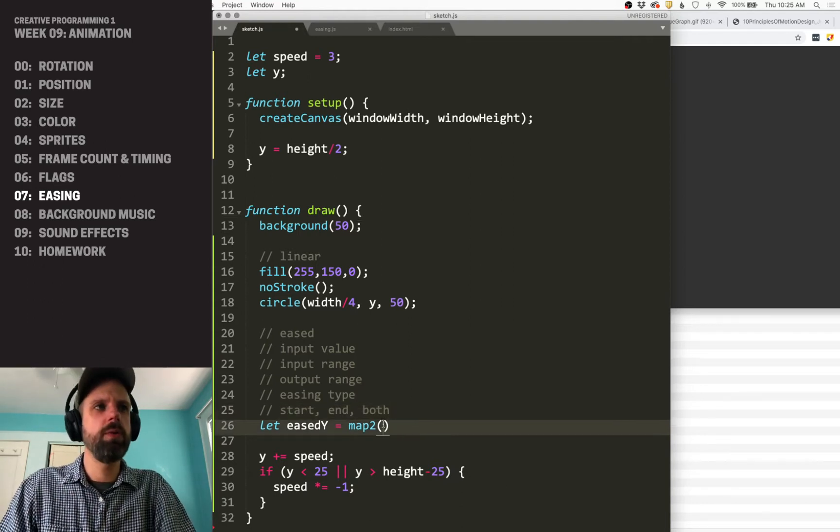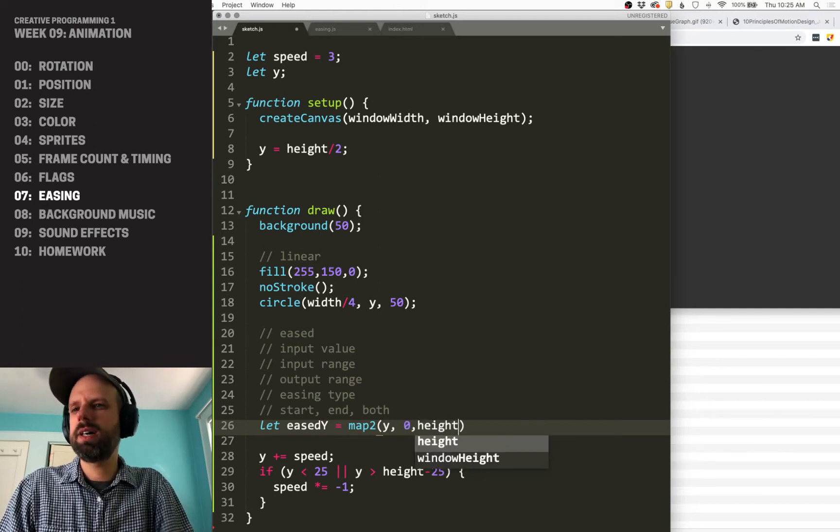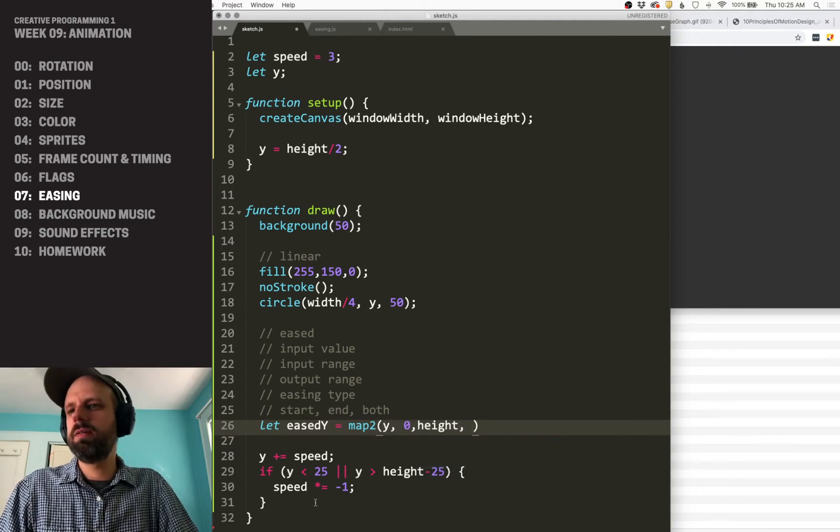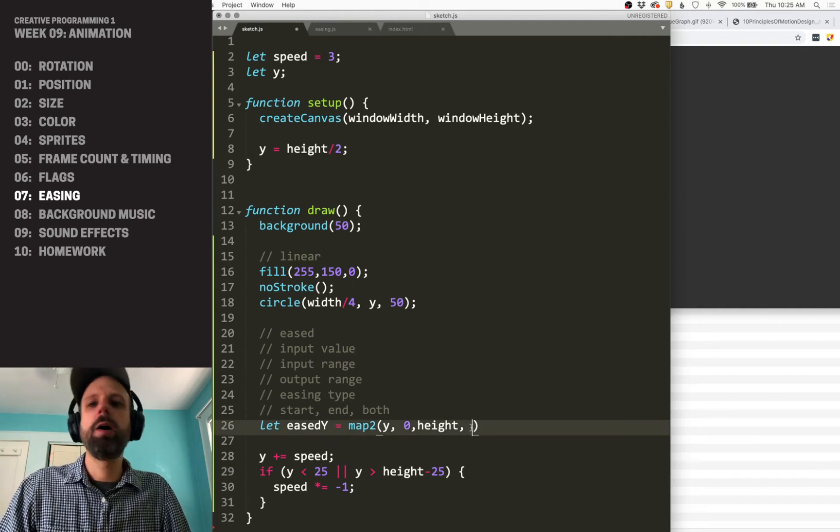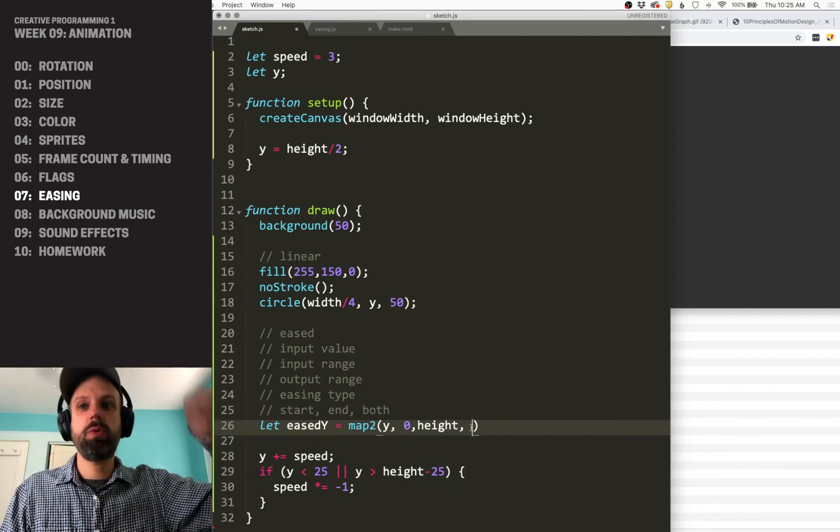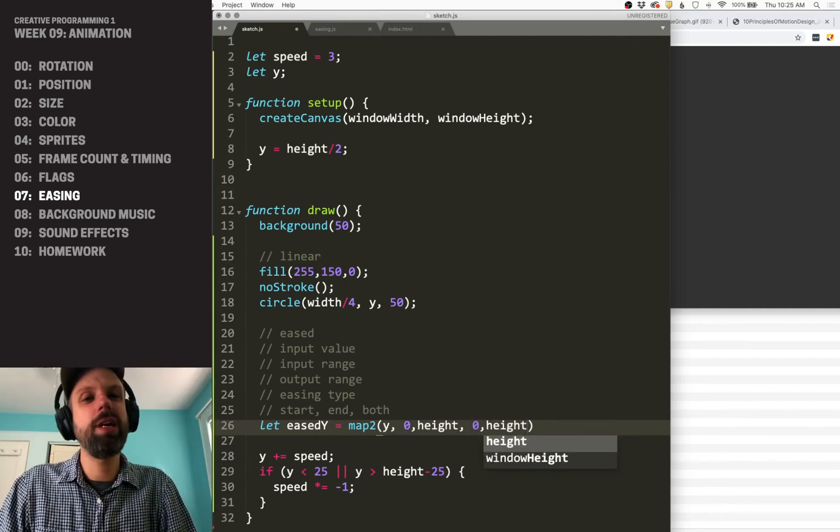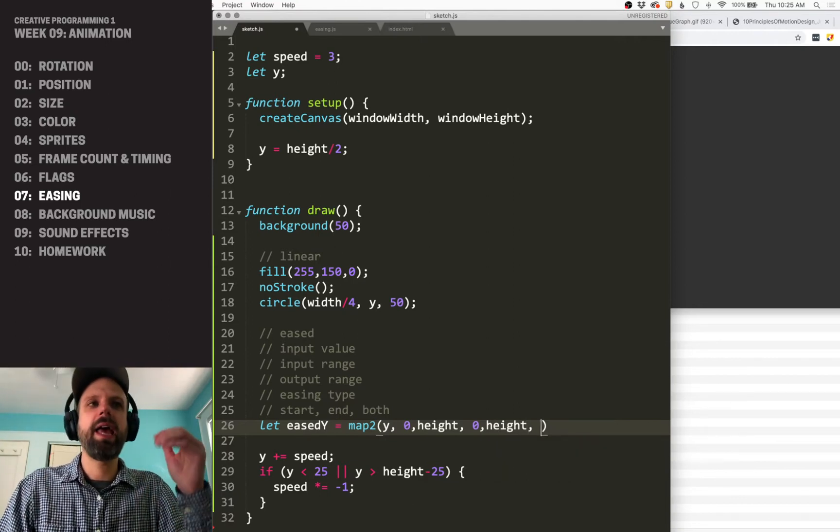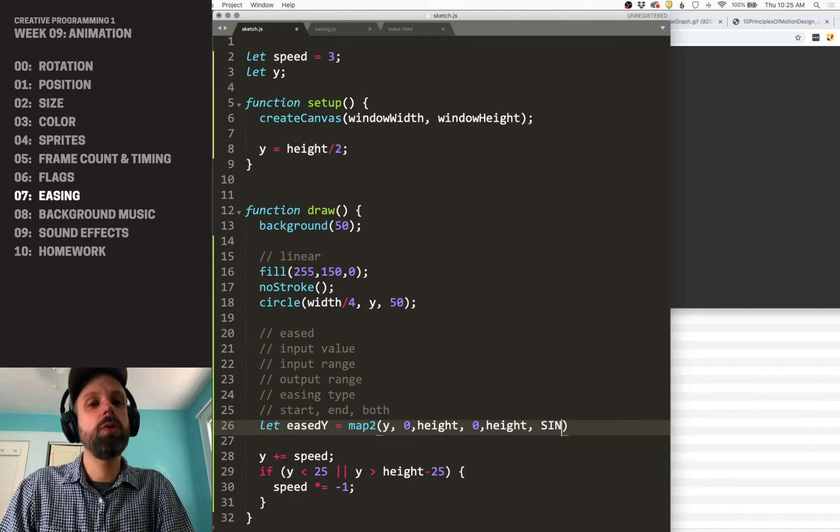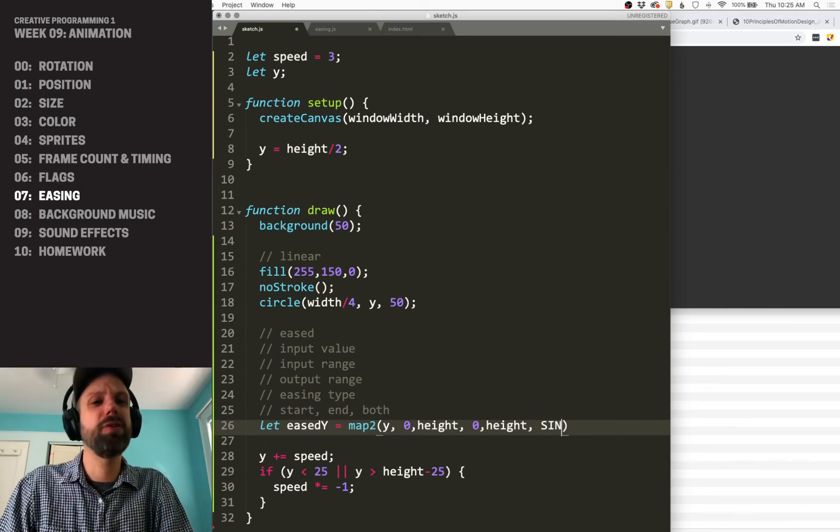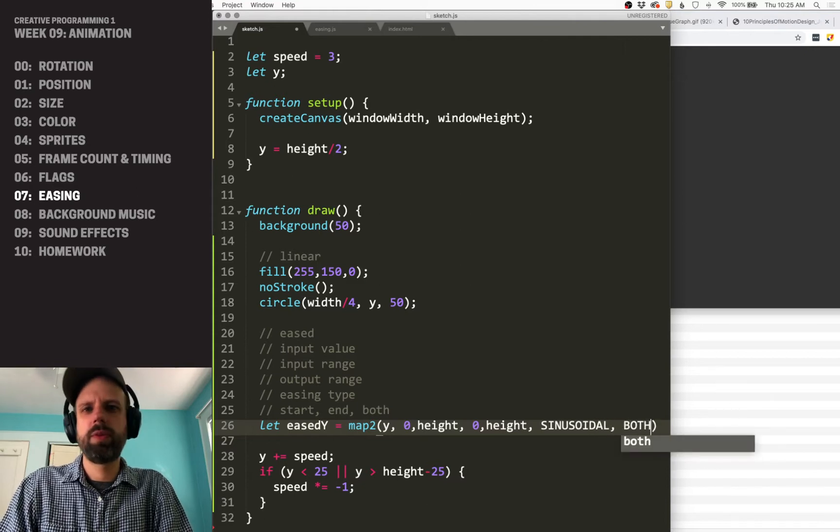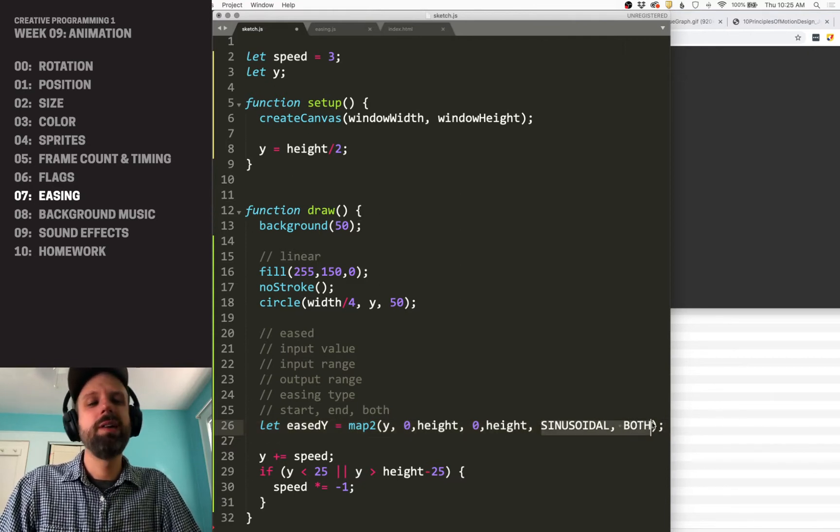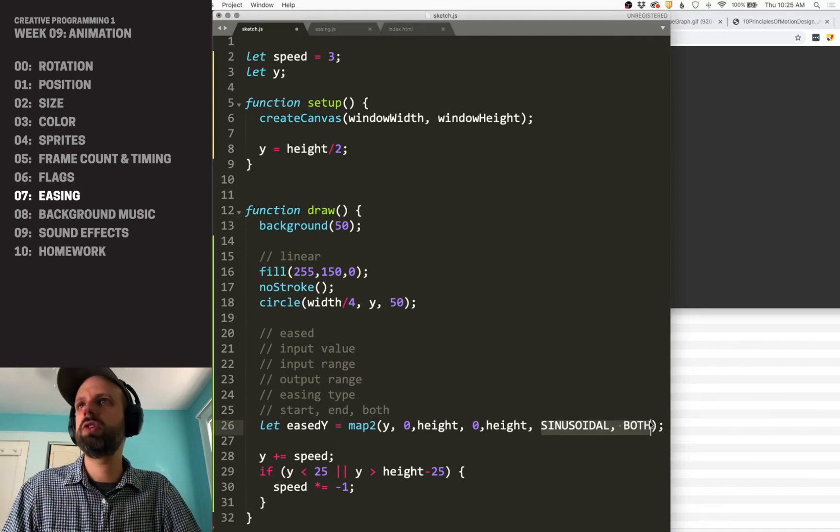My value input here is going to be Y, which is between zero and height. Now our output, this is a little funky. Our output, we still want to be between zero and height. So we're actually not changing the range of this. The input range and the output range are the same, but by adding the easing, we're going to make that so that it flows in a different way. So sinusoidal and both. Now these do need to be in all caps. Generally all caps in programming means it's a constant. It's a value that's not going to change.